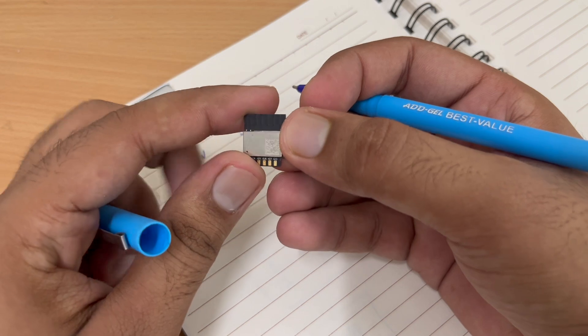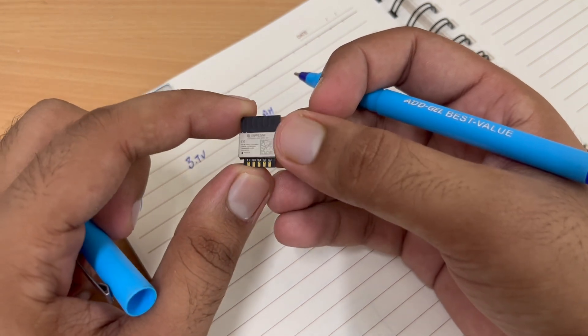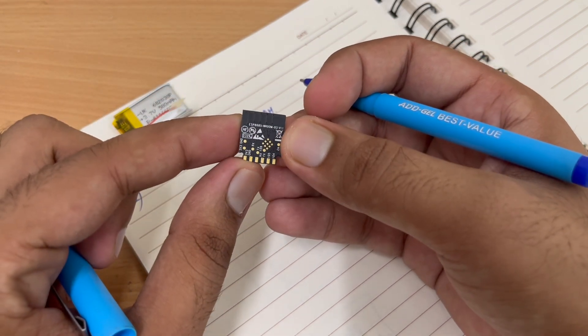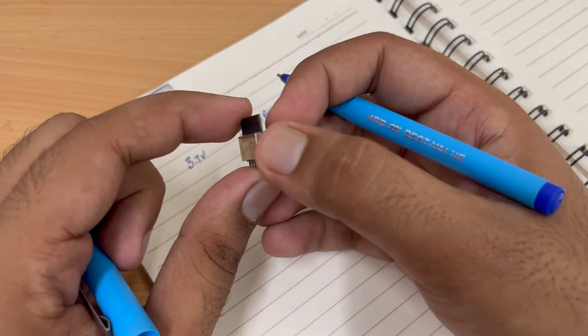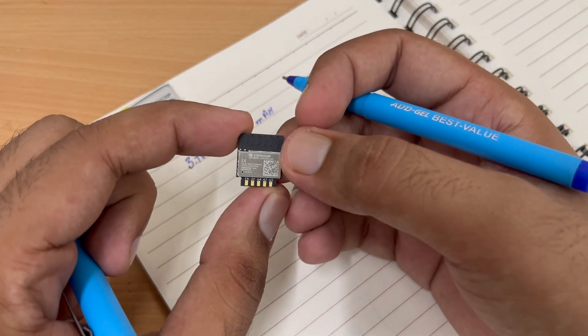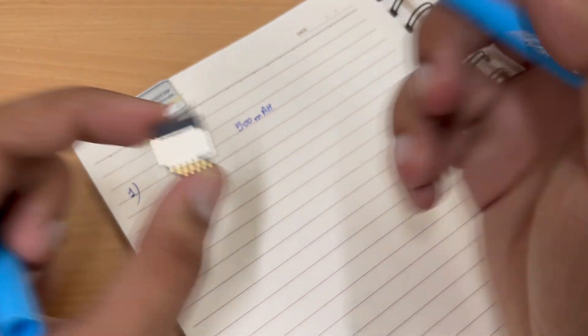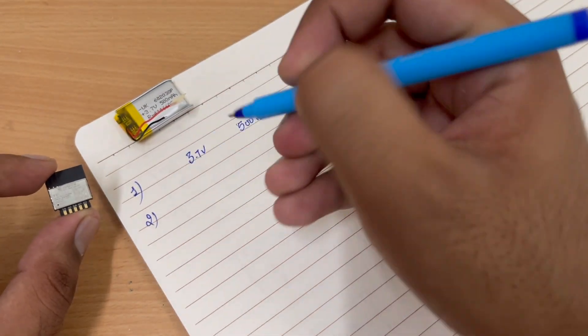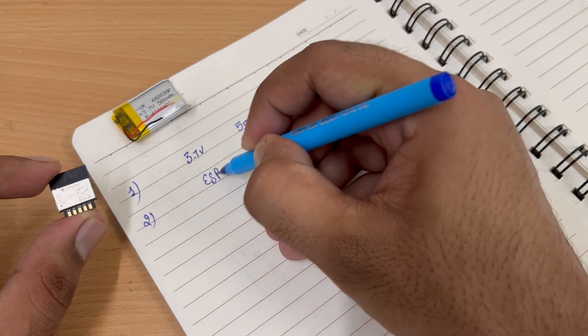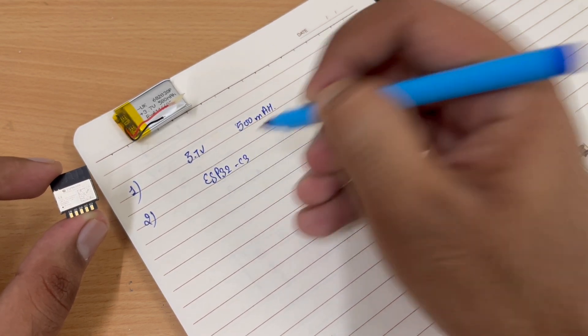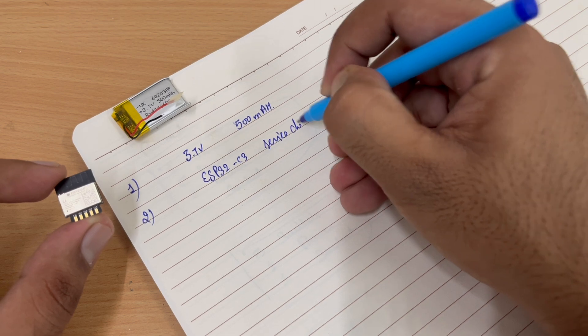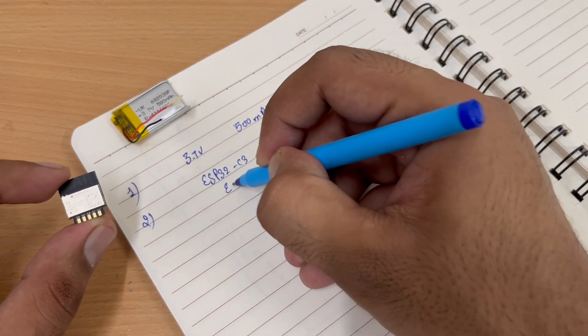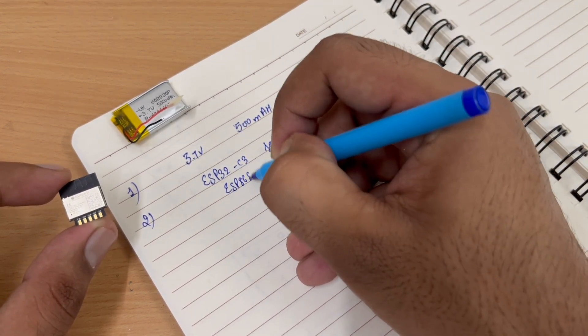Now second, we have an ESP C3 chip. So this model is ESP8685 WROOM-03, which is a chip from the family of ESP32 C3 series chip.